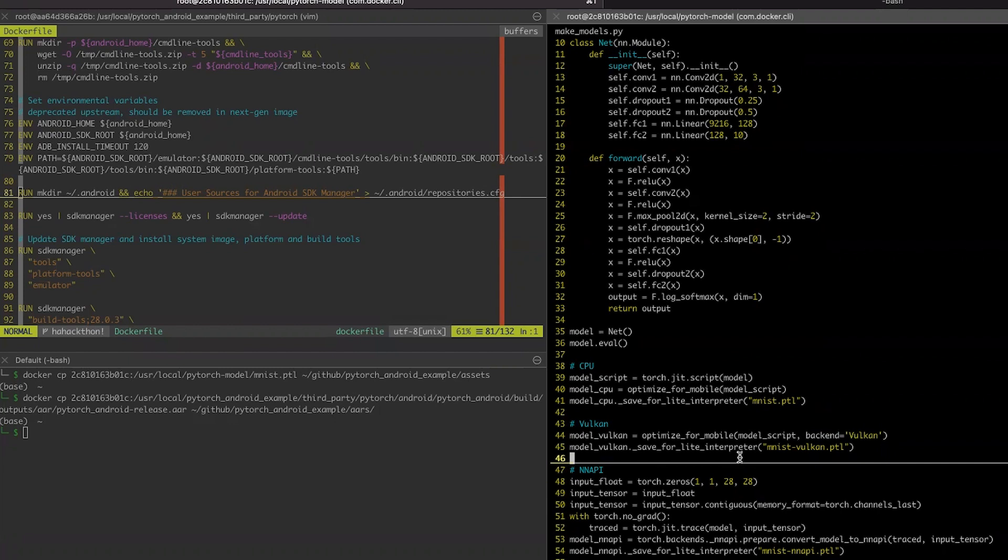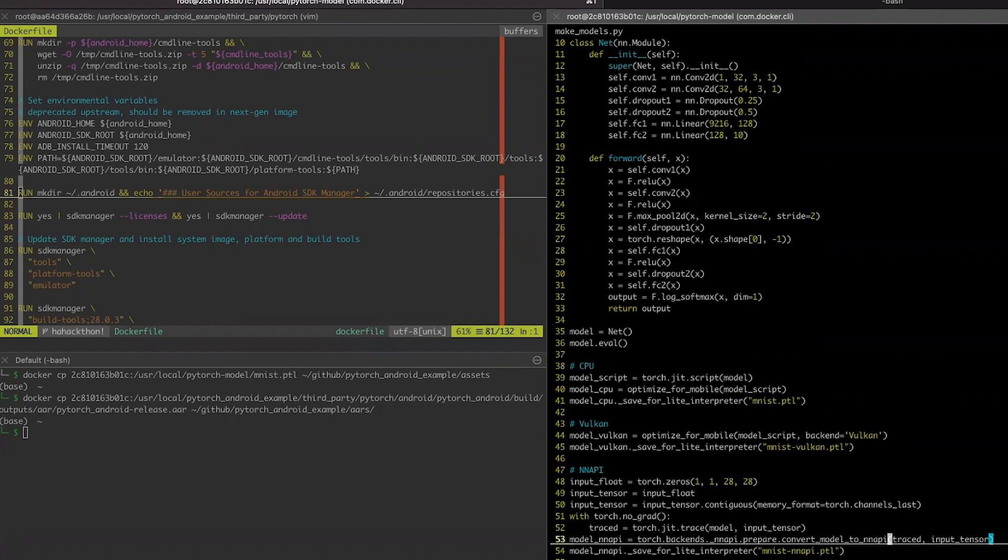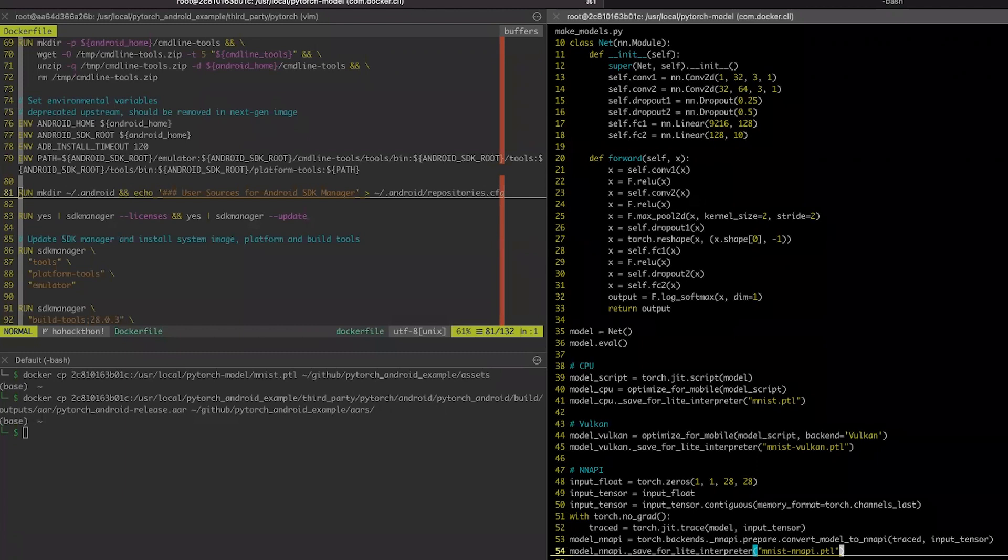For NNAPI, the process is different from previous two. We are creating example of the input tensor, and we are tracing the model and calling specific function to prepare the model for NNAPI backend. And we are also saving it for the light interpreter.